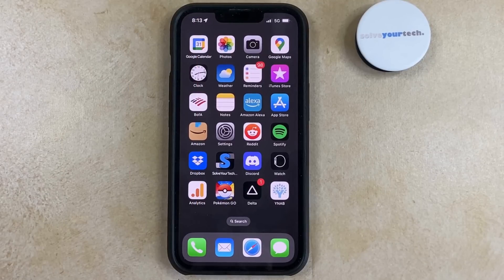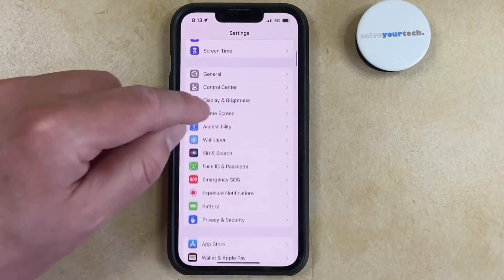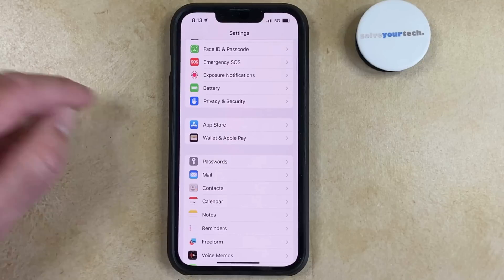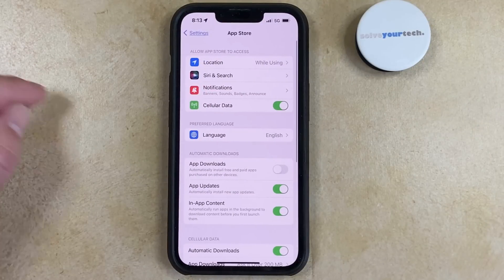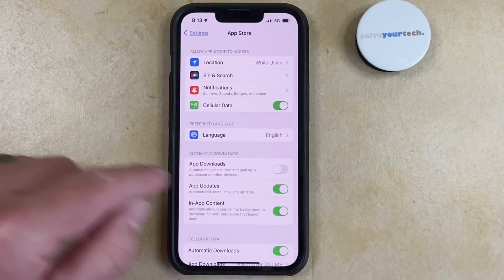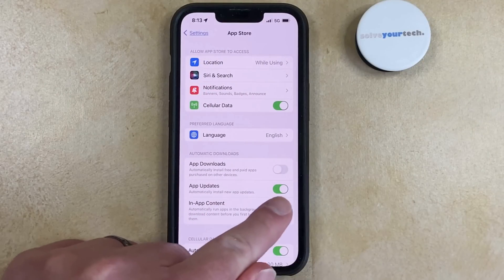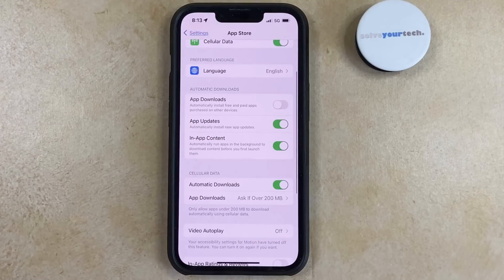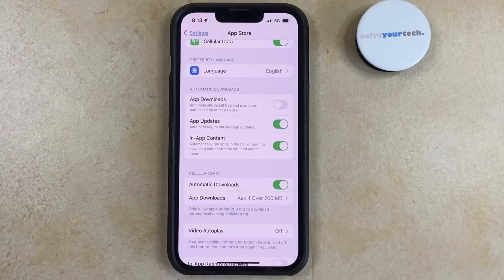You can enable automatic app updates on your iPhone by opening the Settings app, scrolling down, and selecting App Store, then tapping the button to the right of App Updates to turn it on. You can also adjust the settings under Cellular Data depending on whether or not you would like to use cellular data to perform these downloads.